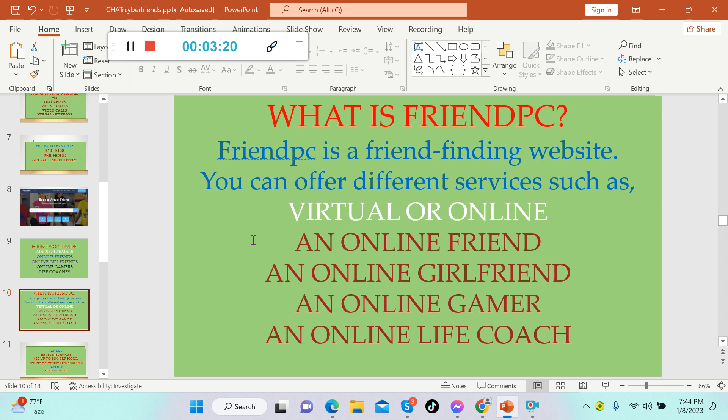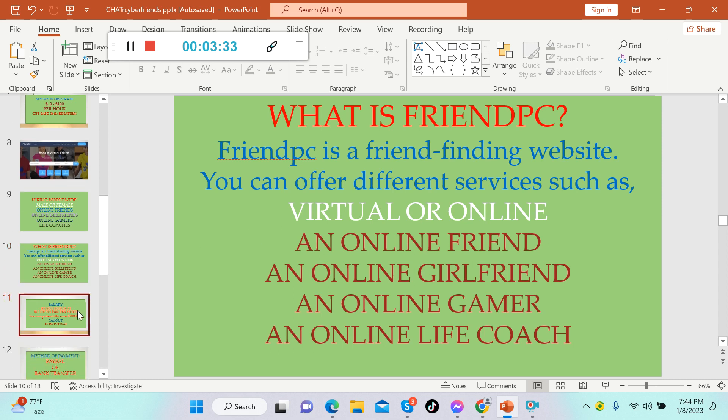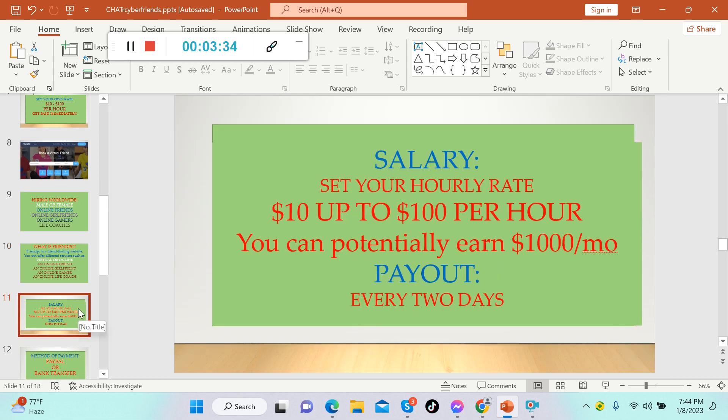What is FriendPC? FriendPC is a friend finding website and you can offer different services such as virtual means online: an online friend, an online girlfriend, an online gamer, or an online life coach.